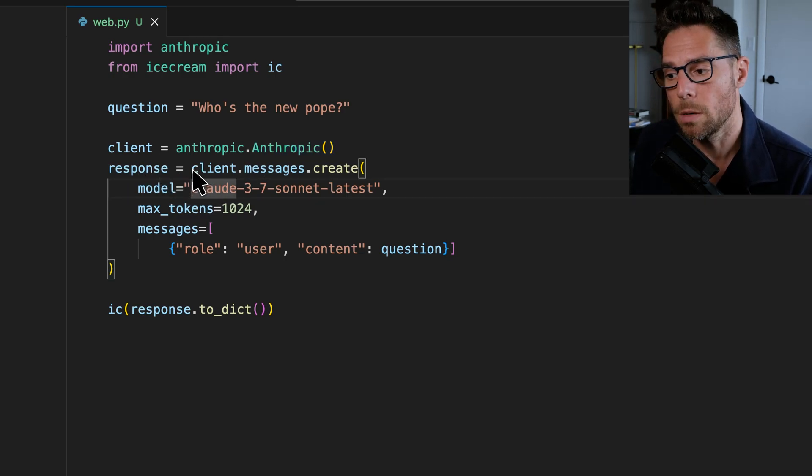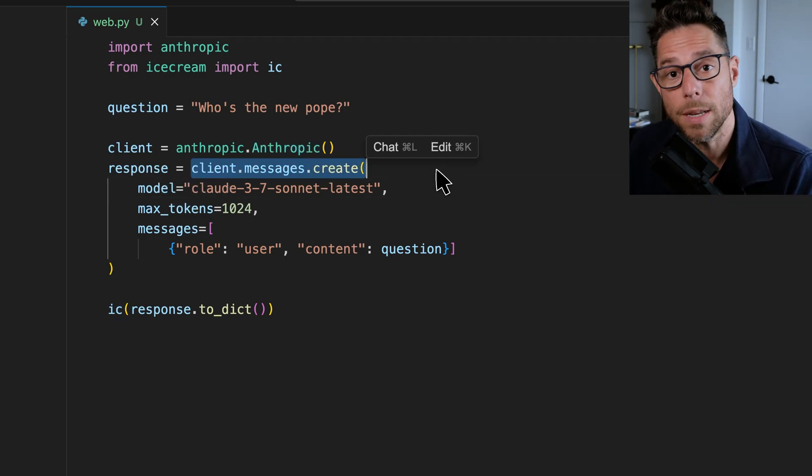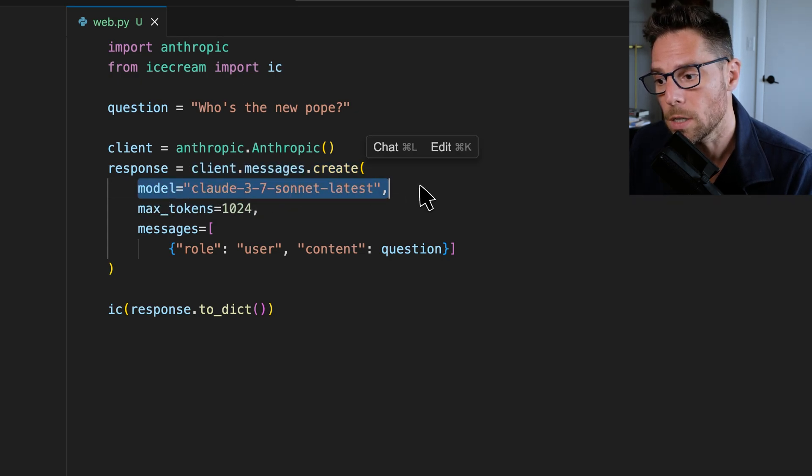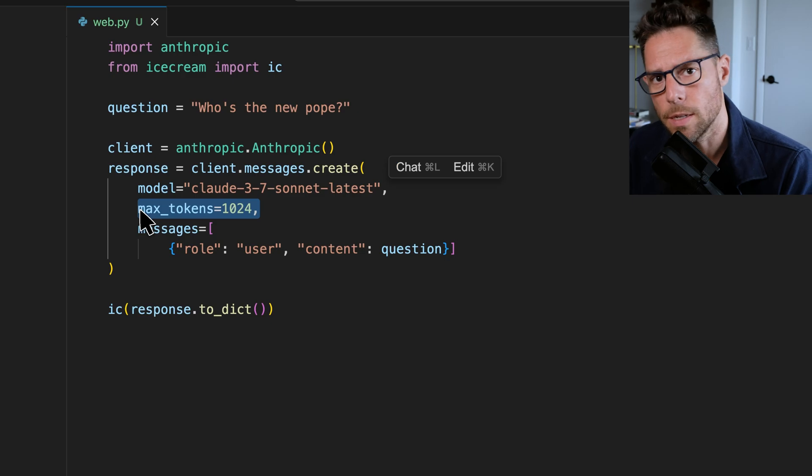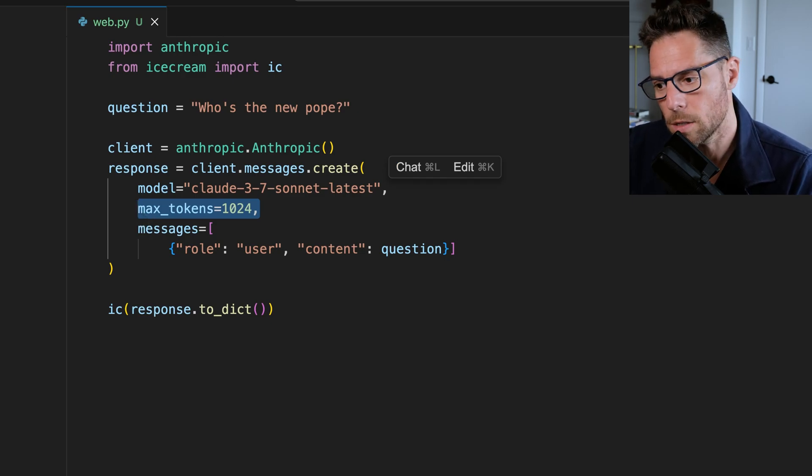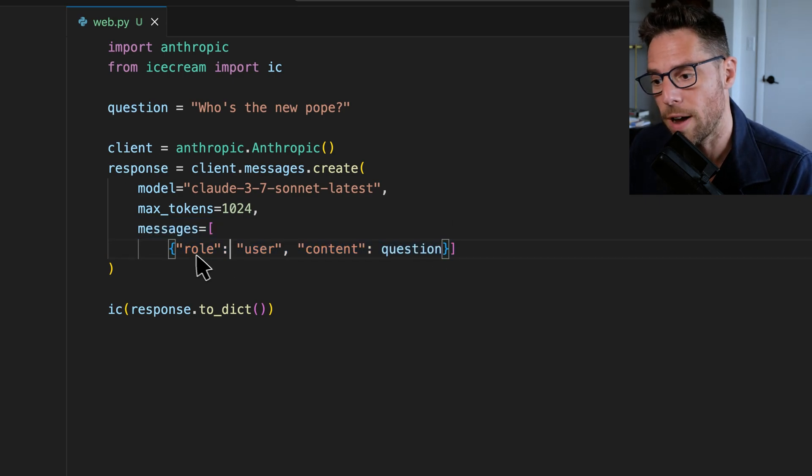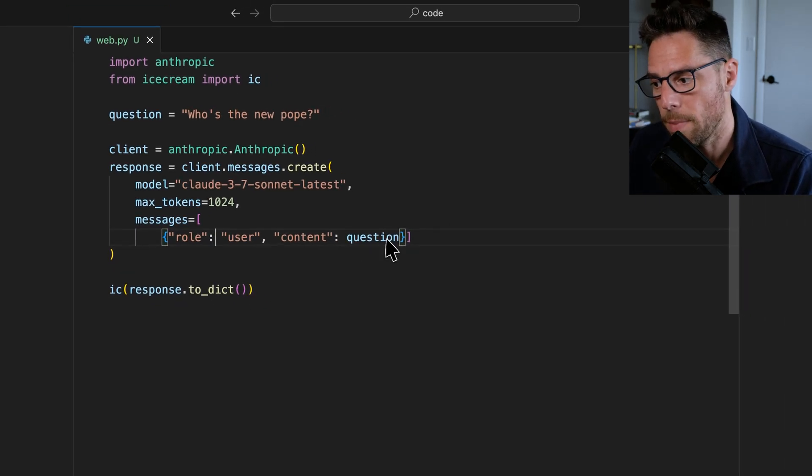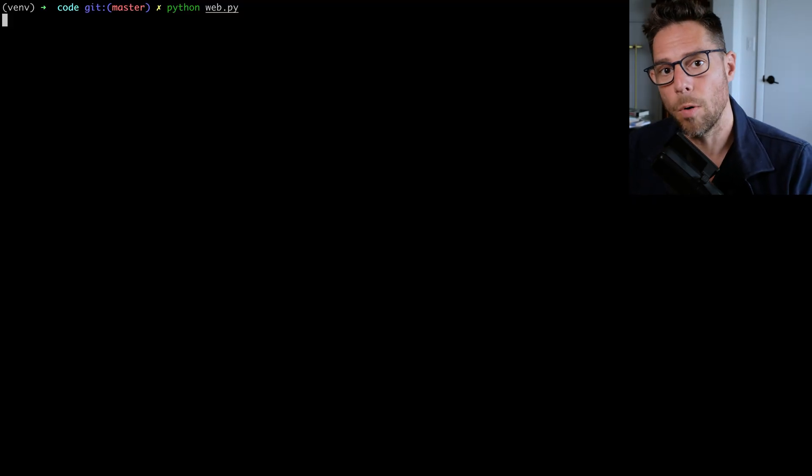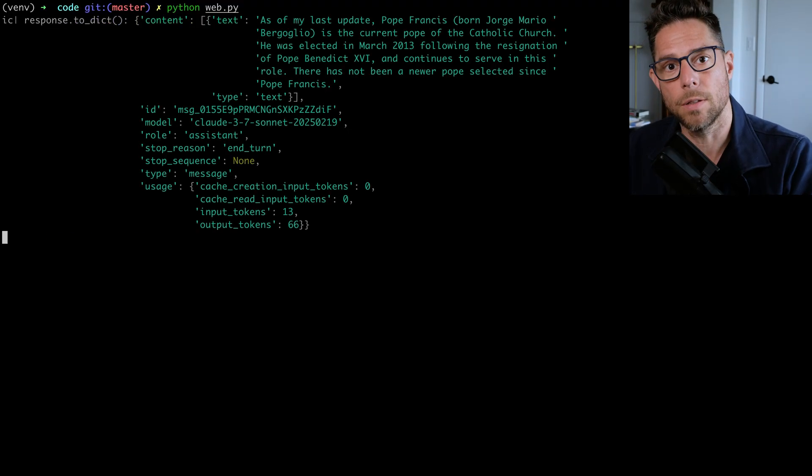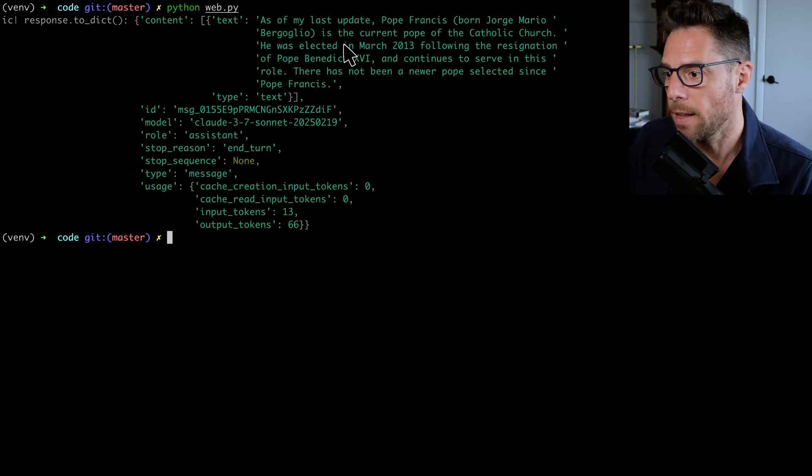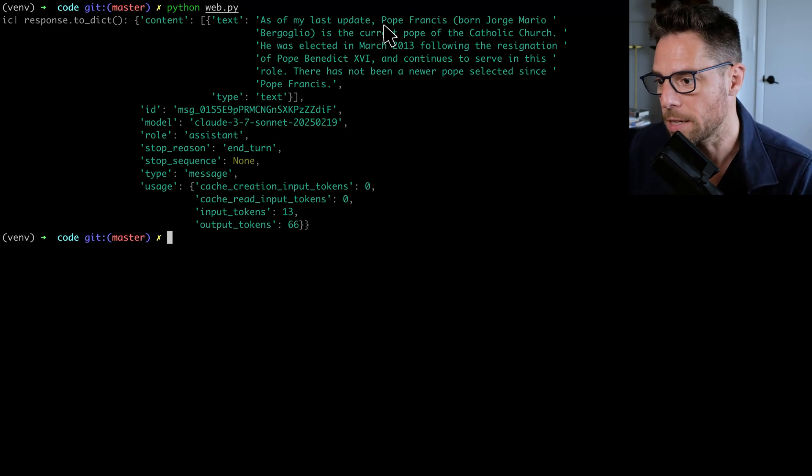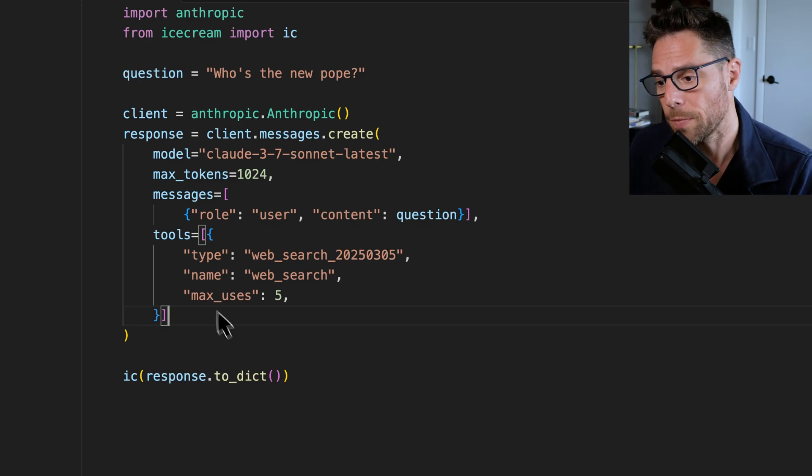Then you just simply create a new message using the client. You choose the model that you want, and you can pass along max tokens. This is an optional parameter just to help you control costs. And then you pass in a list of messages, and you define the user message with the role user, and then you pass along a string that has the content of that message. So if I were to run the script without the Web Search functionality, I get a response that says that as of the last update, it was Pope Francis.